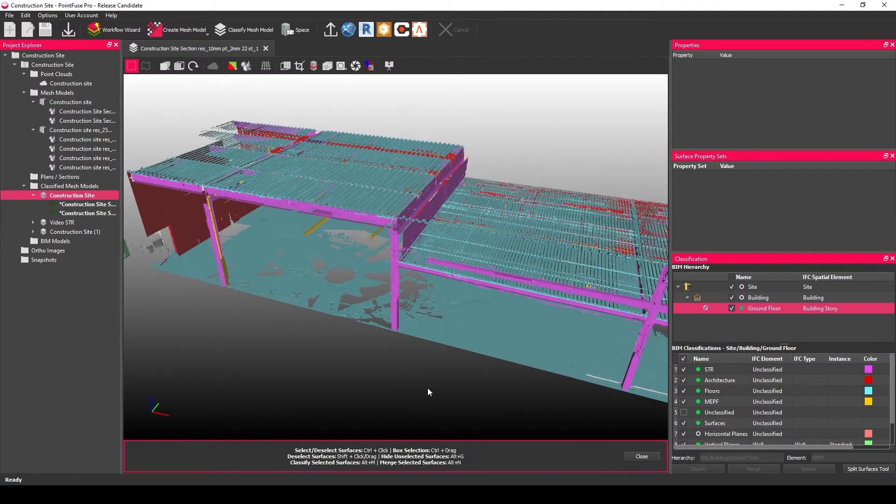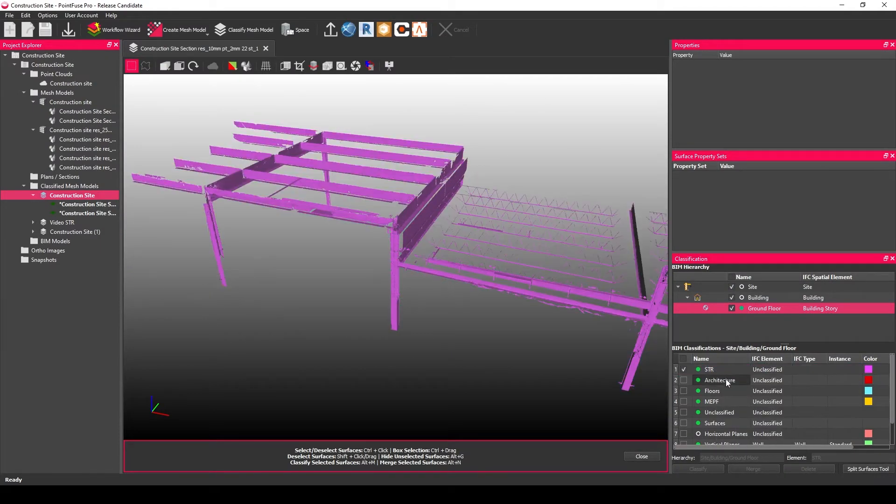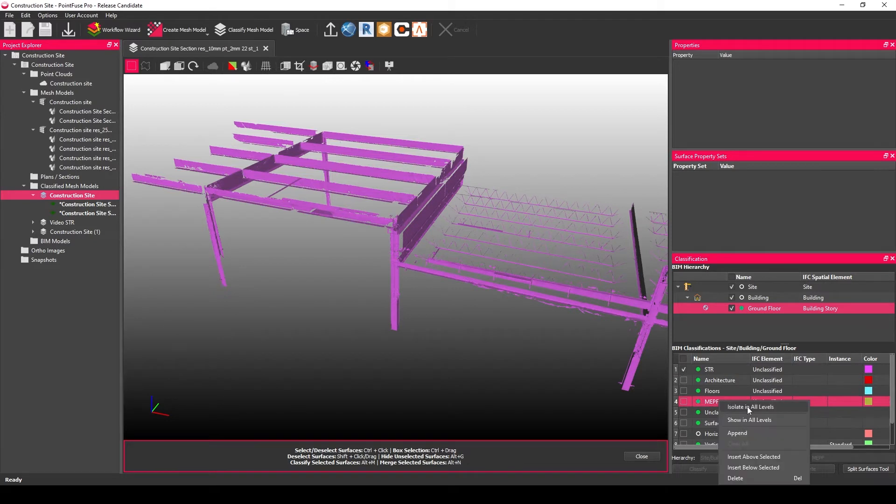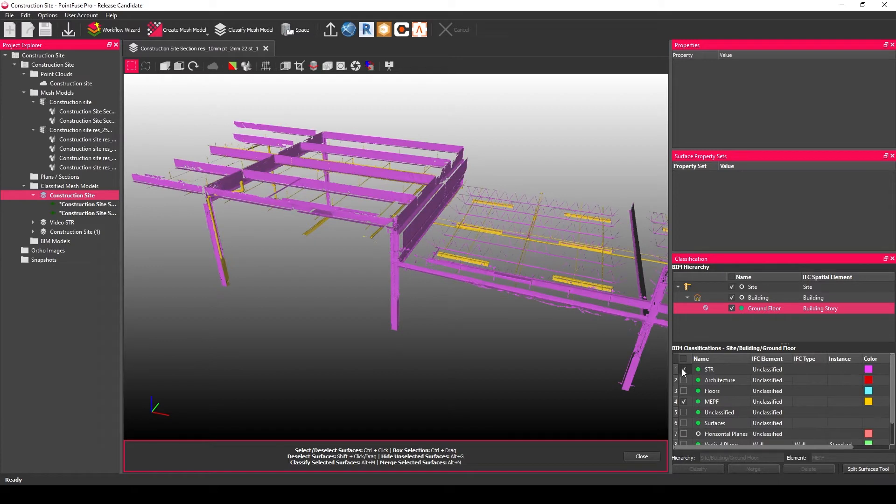So I'm just going to jump back into PointFuse for a second so as I said I've already created this mesh and I've already classified it to some basic layers so the structural and the MEP those are going to be important because realistically they're the sort of layers that you want to be clashing against.